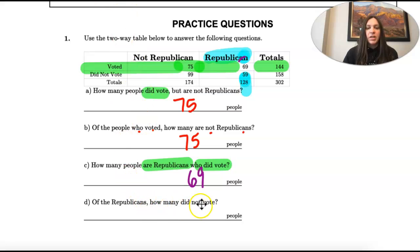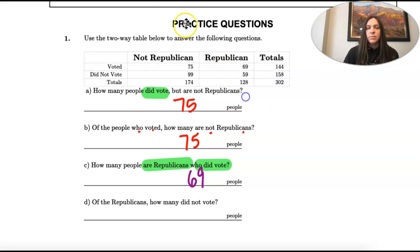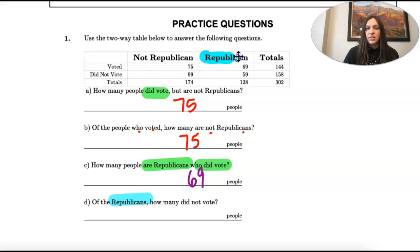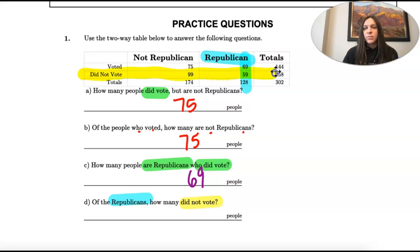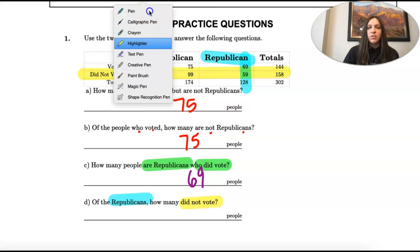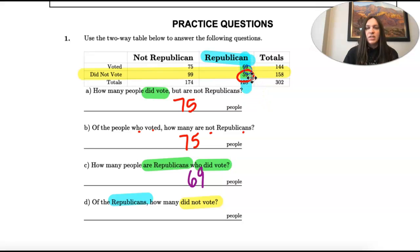Of the Republicans, how many people did not vote? This takes a little bit longer, but I think it's easier to see. We're looking at Republicans — that's this whole column — and now we want to know how many did not vote, so we'll go to the 'did not vote' row and look for where those intersect. This is at 59. 59 Republicans did not vote.